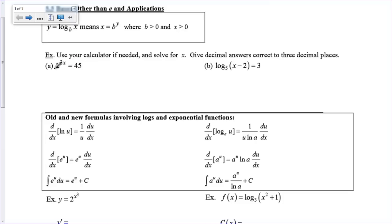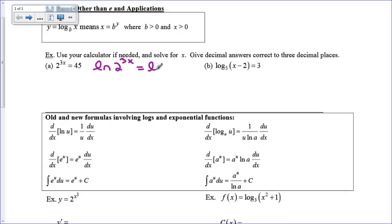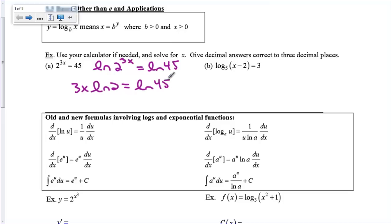What you can do is get this 3x down in front of the 2 — get x down here on the level playing field so that we can solve for it. Something that will allow me to do that is a logarithm. So I'm going to take the natural log of both sides: the natural log of 2 to the 3x is equal to the natural log of 45. Step 2 is bring your 3x down in front: 3x times the natural log of 2 is equal to the natural log of 45. We can do that because of our properties of logarithms.